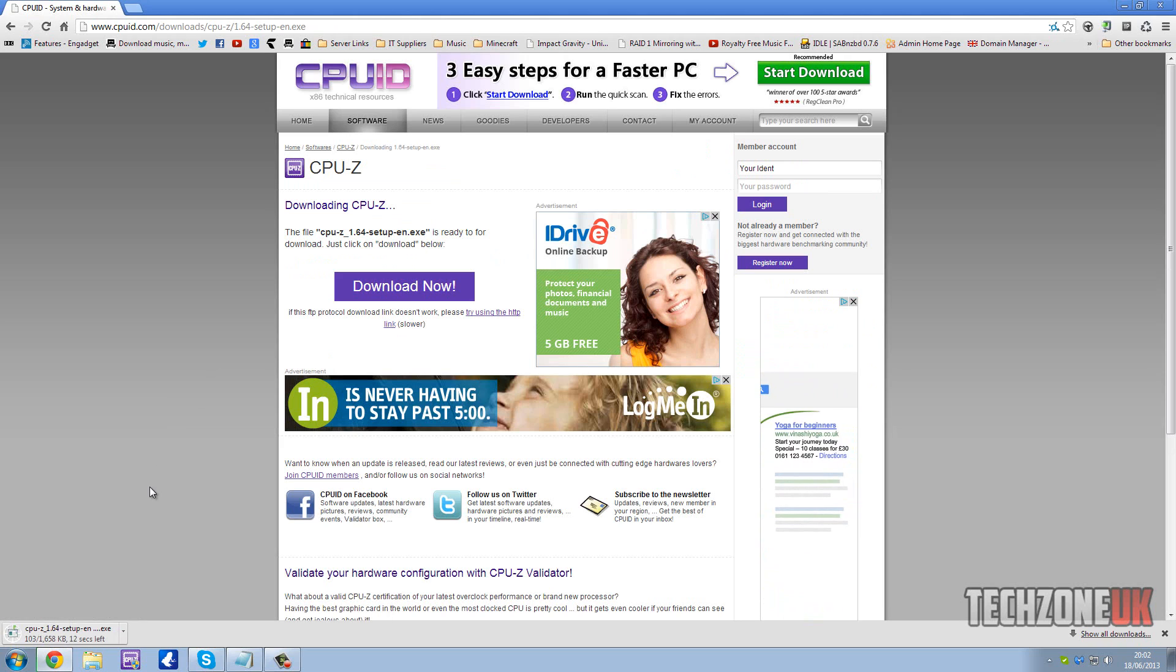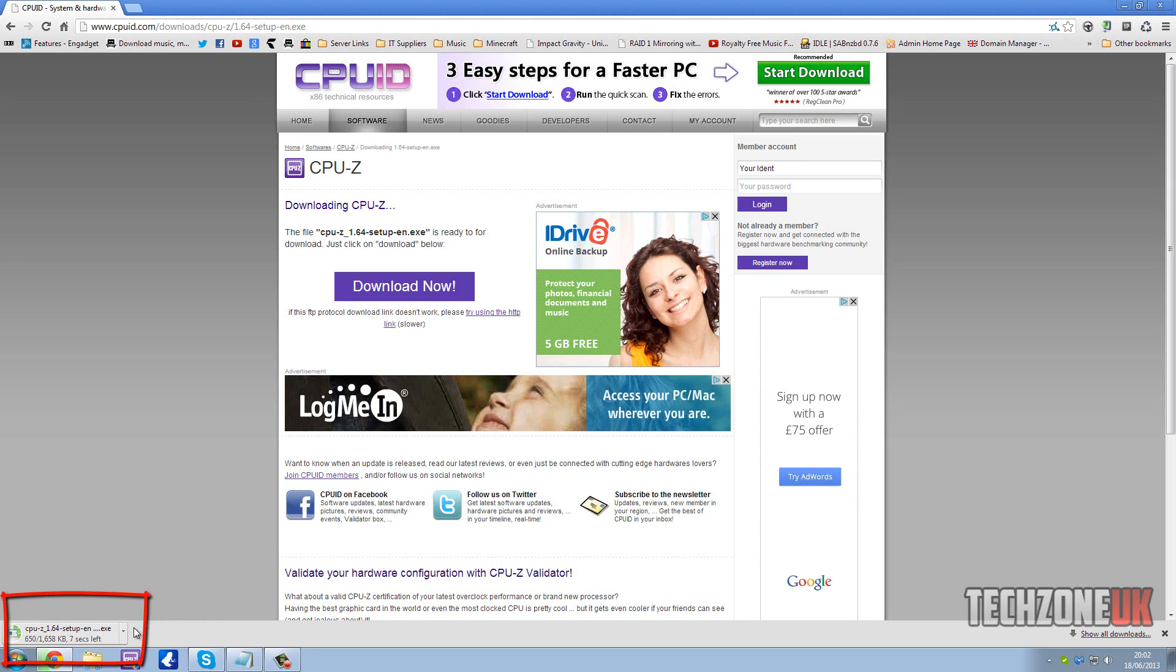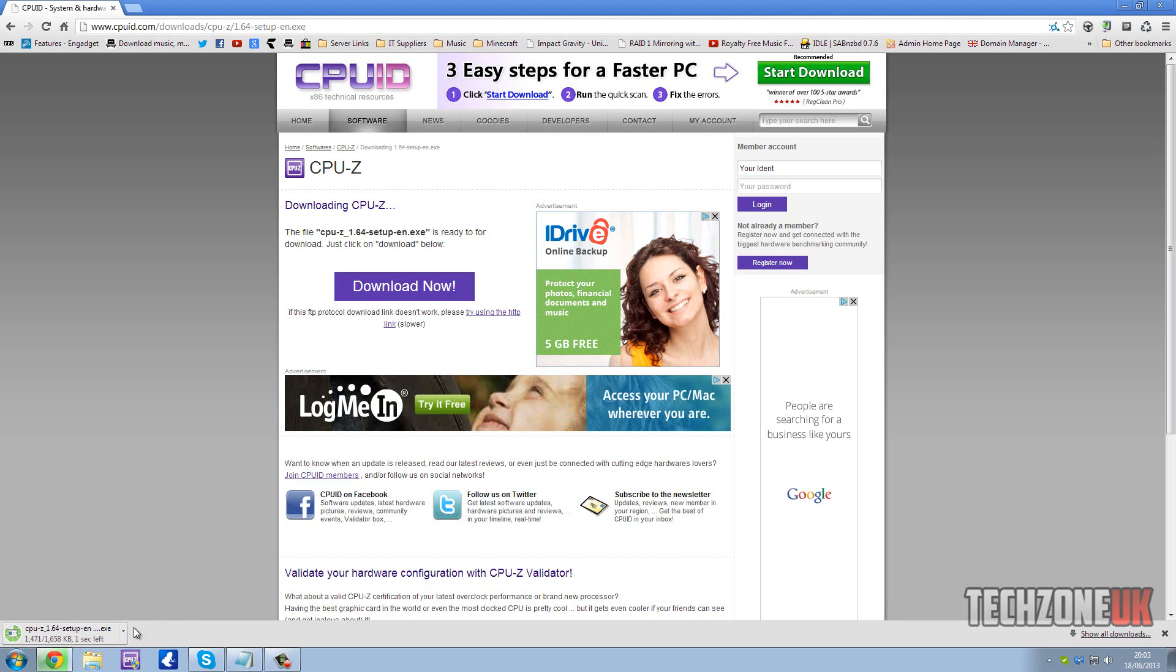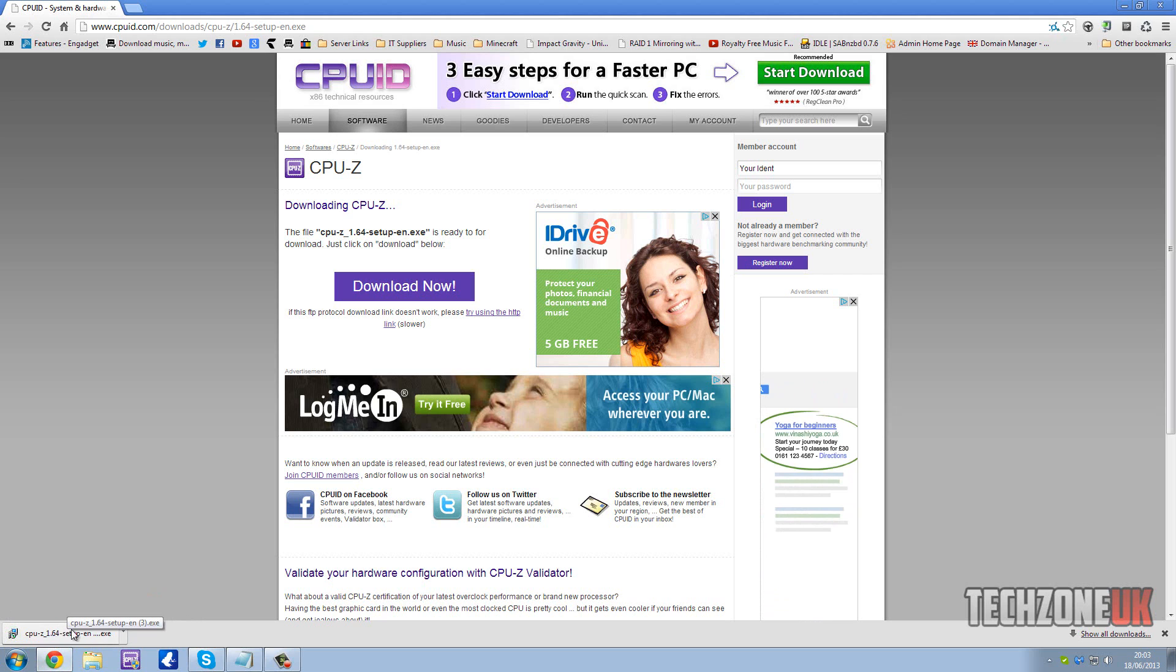You can see in the bottom right corner it's starting to download the file. If you're running a different web browser than I am - I'm running Google Chrome - if you're running something like Internet Explorer or Firefox, your download might look a little bit different. However, as you can see, the download is now finished.